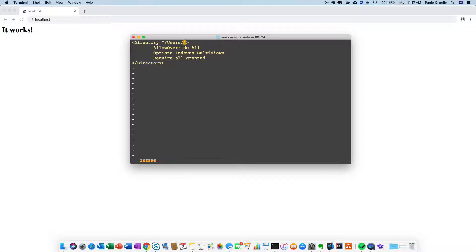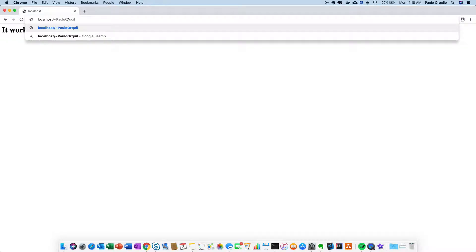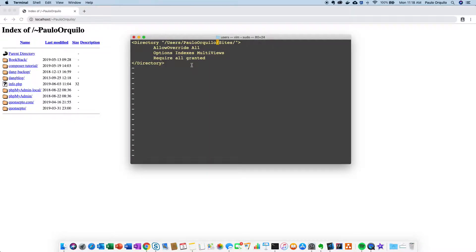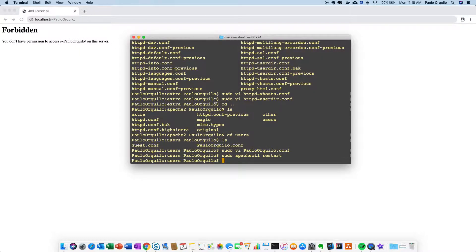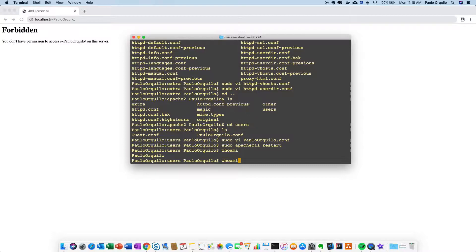So if I do that and jump back into the terminal in edit mode, I remove the old path and paste — it should copy the correct path for me with the forward slash at the end. Just to show you what happens with an invalid username: if I put an invalid username here and save, then restart the server and refresh, you'll get a forbidden error. So make sure that you have the correct username.